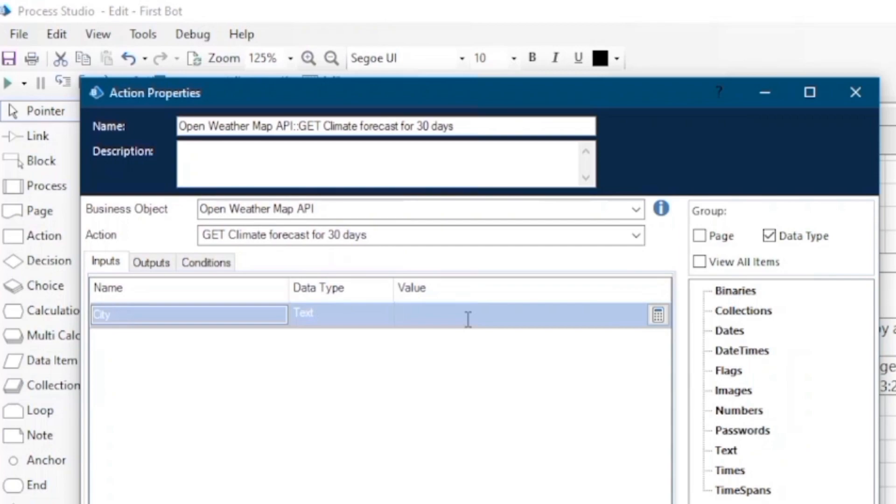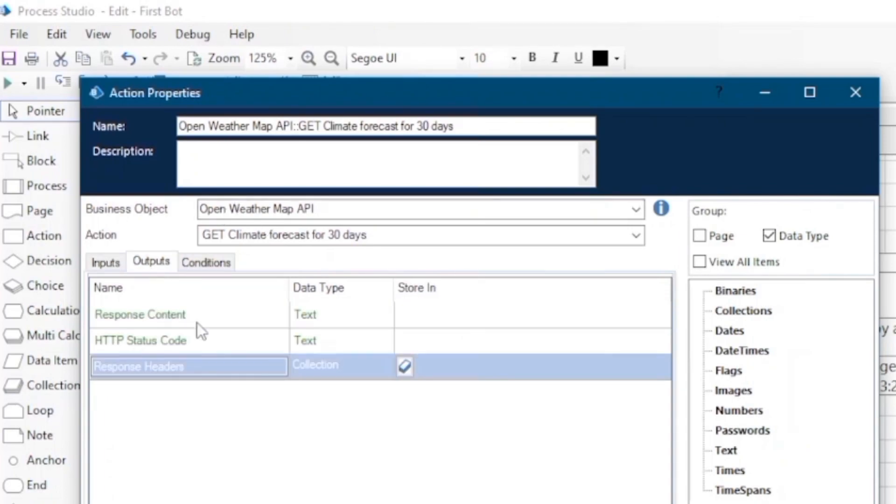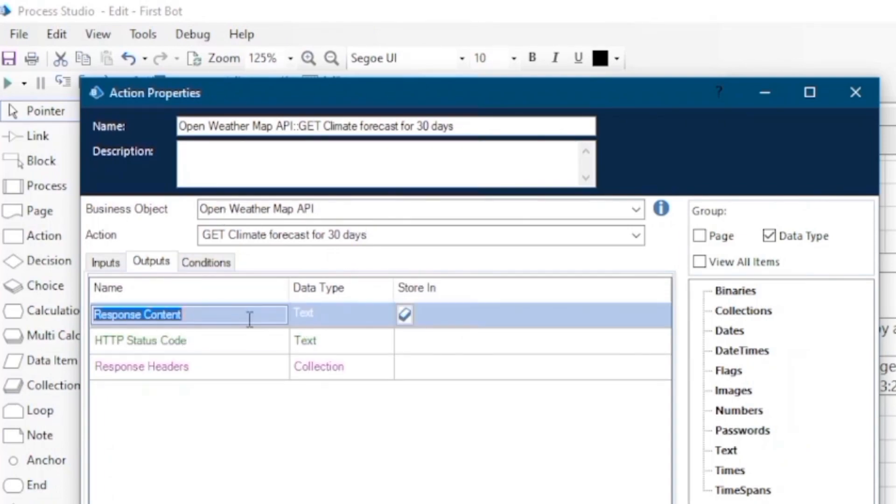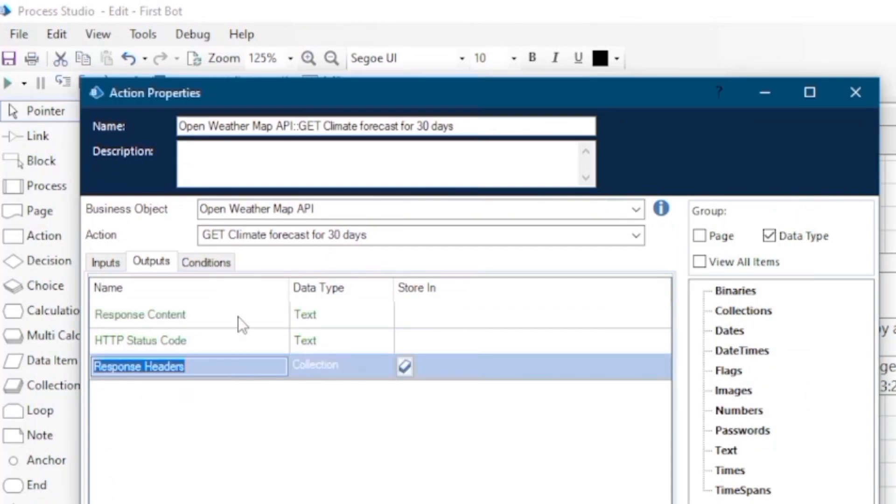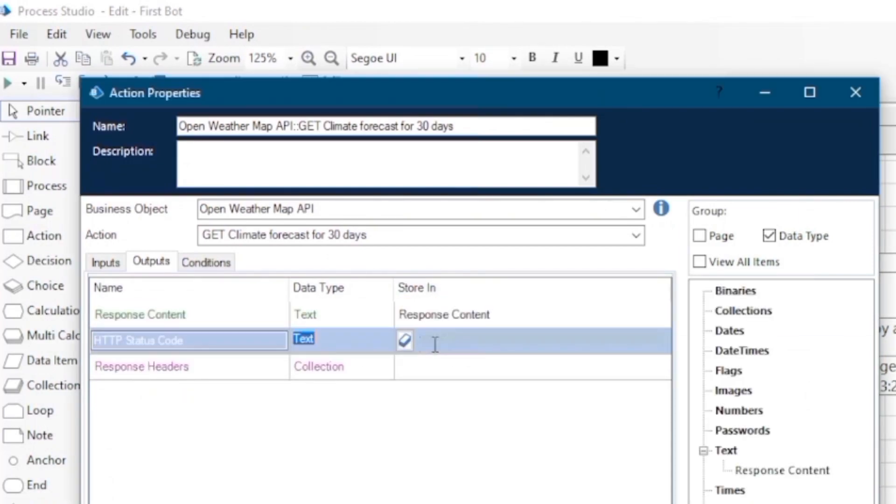We have to input the city name. Let's input India in double quotes. And in output, we will get three outputs: response content, HTTP status code, and response headers.